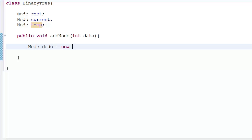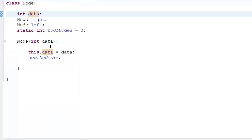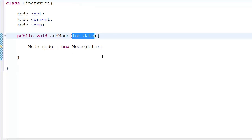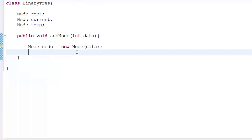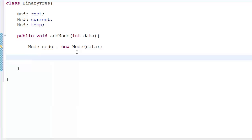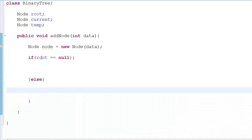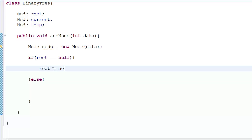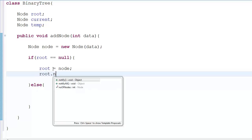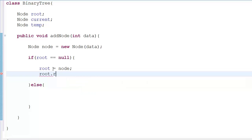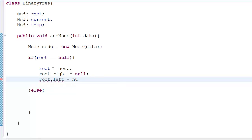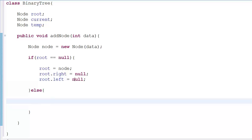Inside addNode, we first create a new node object: 'Node node = new Node(data)'. This dynamically allocates memory and passes the data to the node. Then we check: if root equals null, it means no binary tree has been created yet, so we set root equal to node. Then we set root.right and root.left both to null.